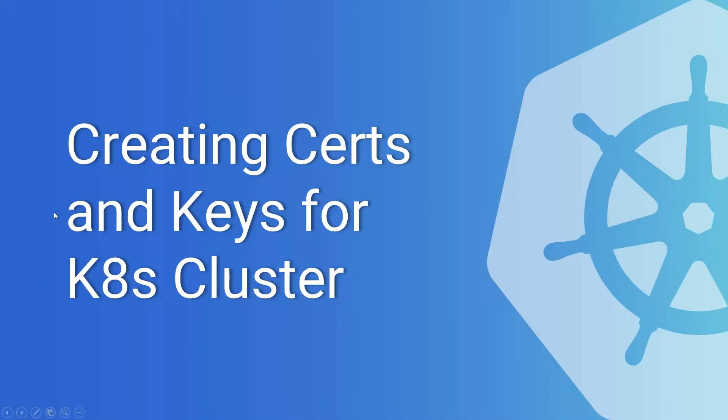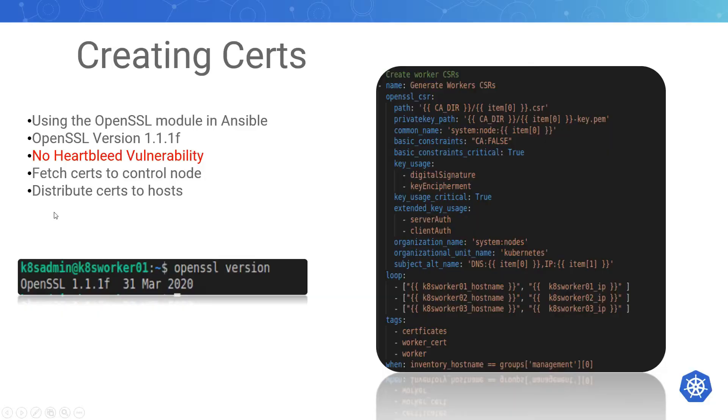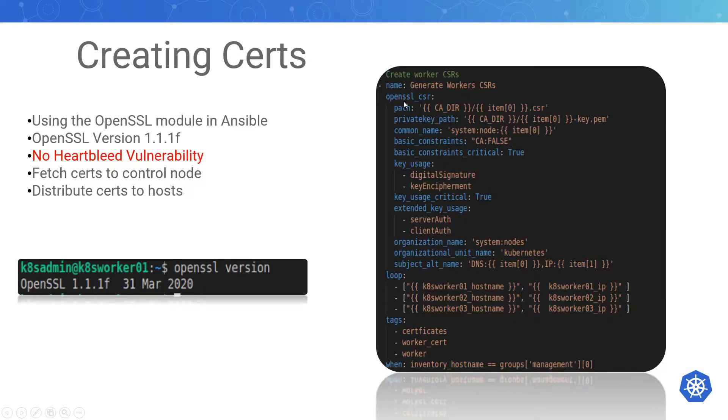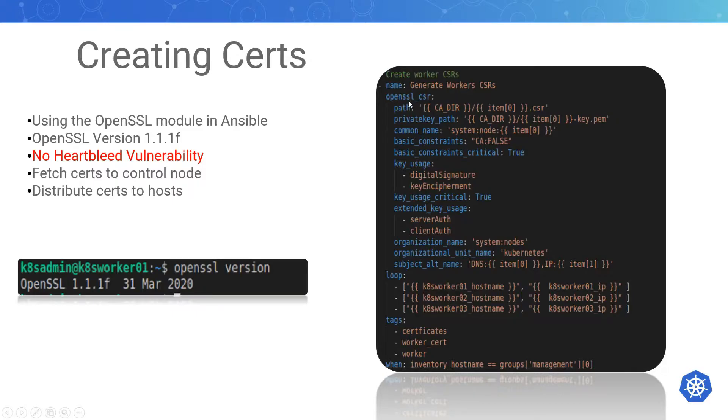So creating certs and keys for the Kubernetes cluster, we're going to be using the OpenSSL module in Ansible. There's I believe three different modules: there's OpenSSL CSR, and there's two more. This one's for generating certificate signing requests, but there's one for generating keys as well.